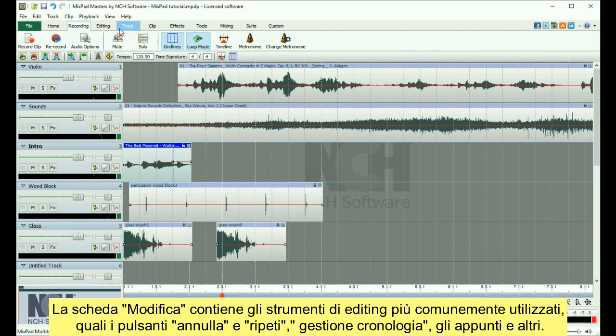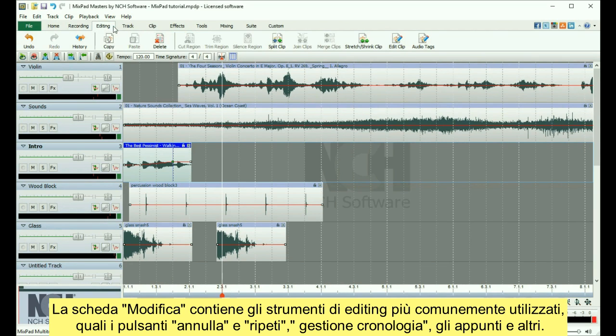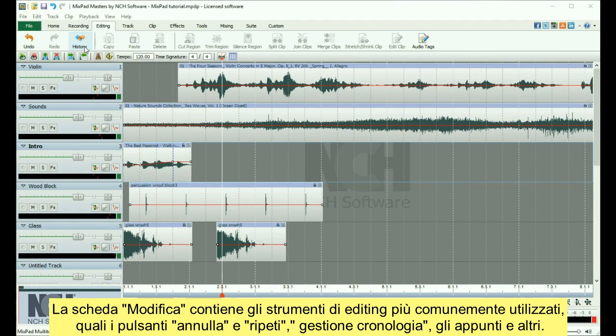The Editing tab contains commonly used editing tools, such as the undo and redo buttons, history manager, your clipboard, and more.